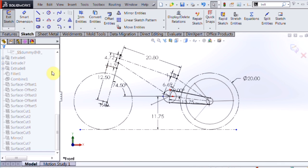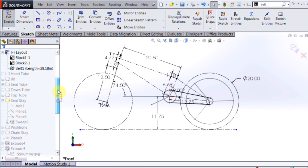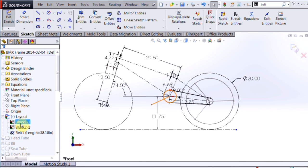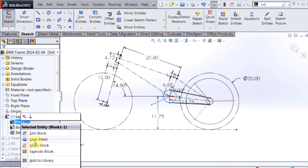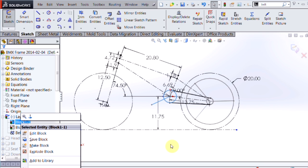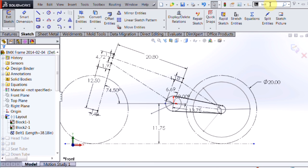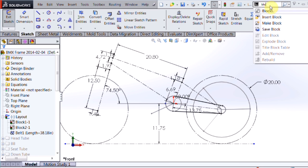Now the great thing about blocks is that they can also be saved out as separate files for reuse in any other design you want to check them with. In this case, I actually have another block that I want to bring in here.